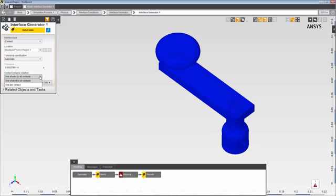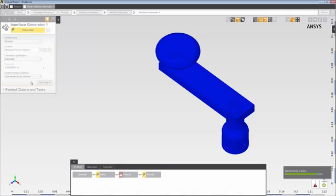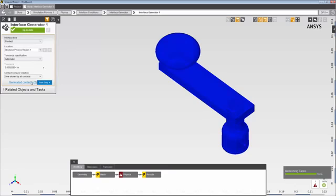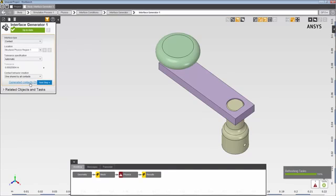By default, the interface generator creates one set of behavioral properties that will be used by all generated contacts. When I click Generate Interfaces, AIM automatically generates contacts for the model using the default tolerance.